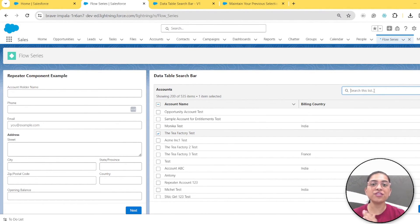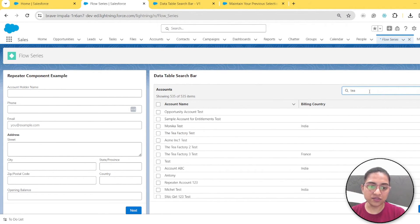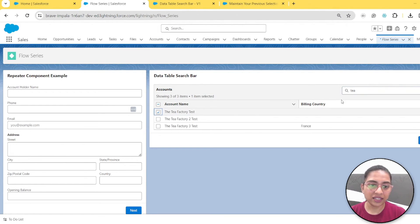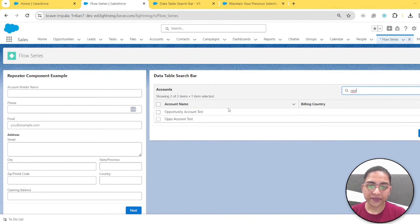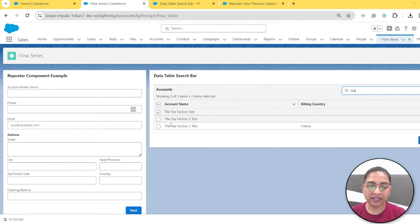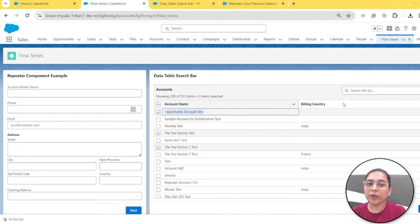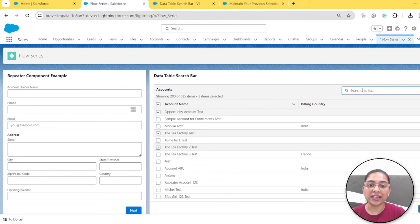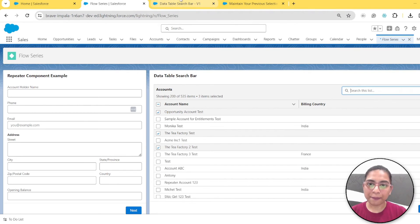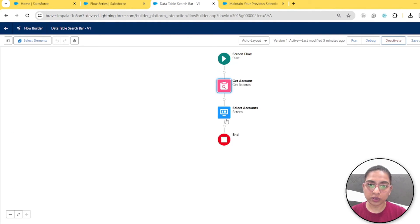Now with this Spring 24 update, here's the benefit: I search for 'p' and select one, then search for 'opp' and select another, then search for 't' and select another. When we go to the 'all' list, all three are selected. No matter how many times you search using the search bar, the previously selected items remain selected and the data table retains all your selections.